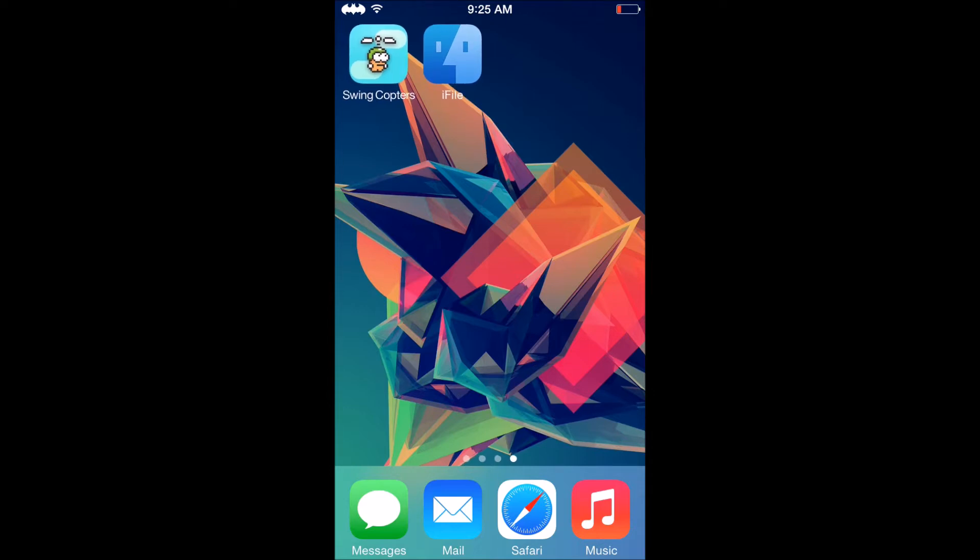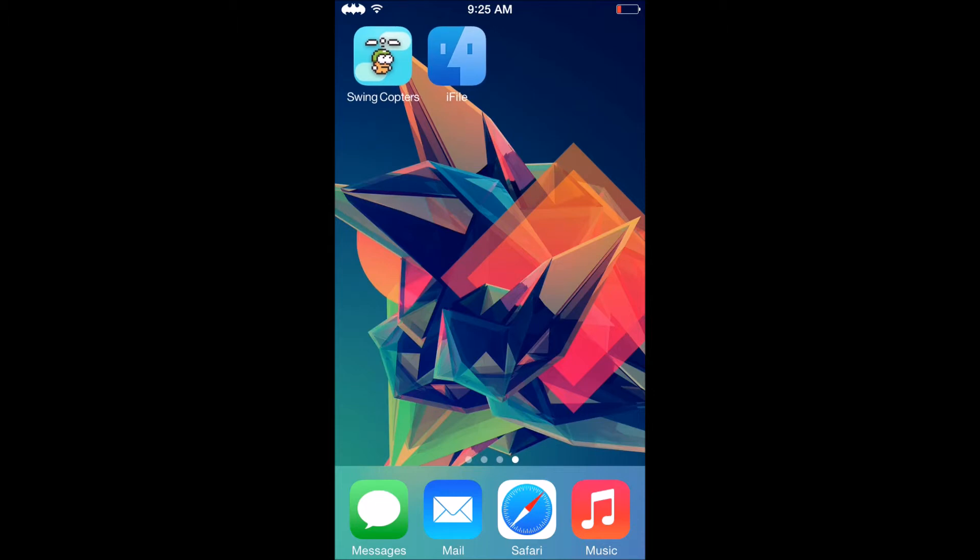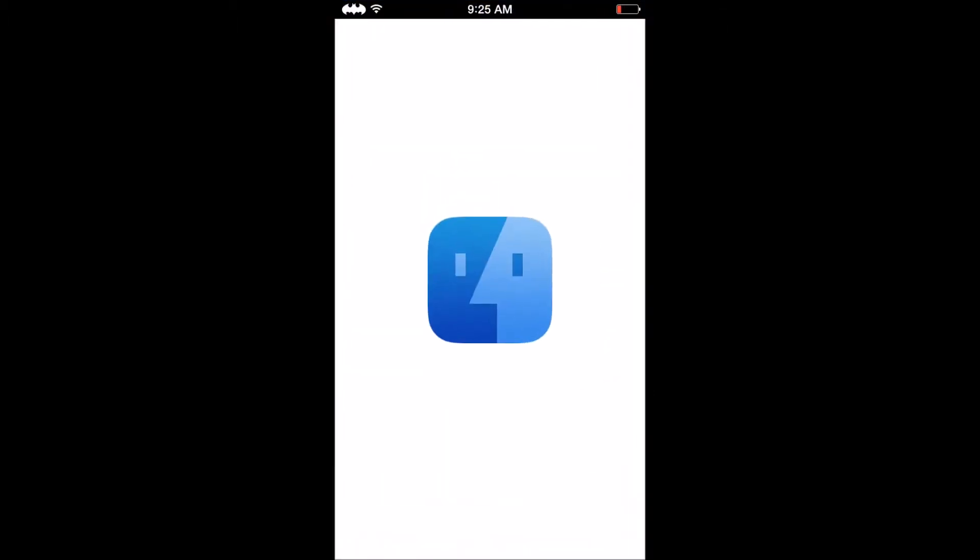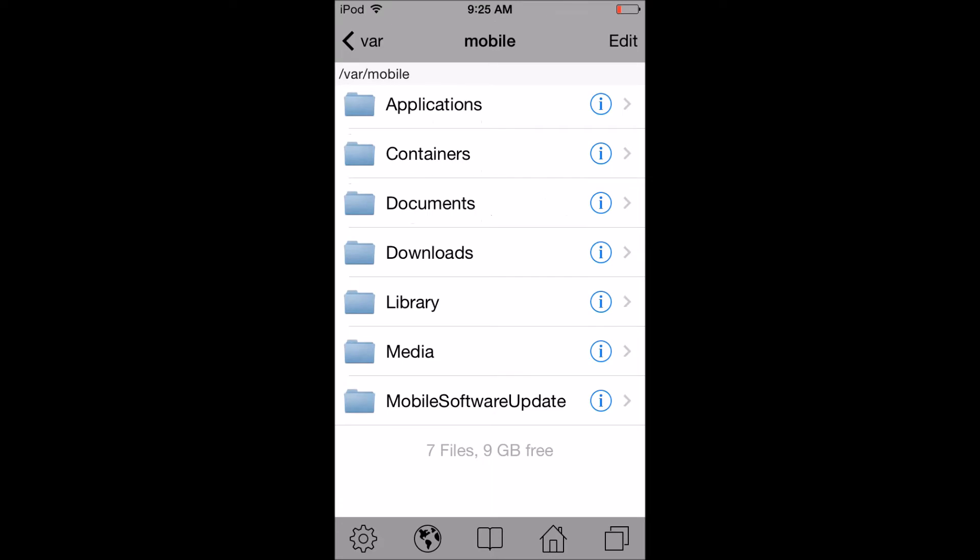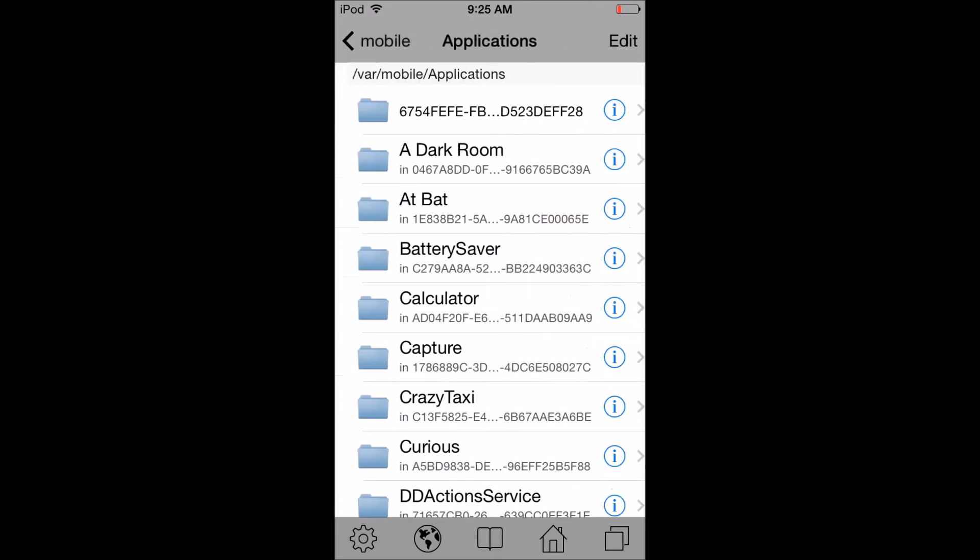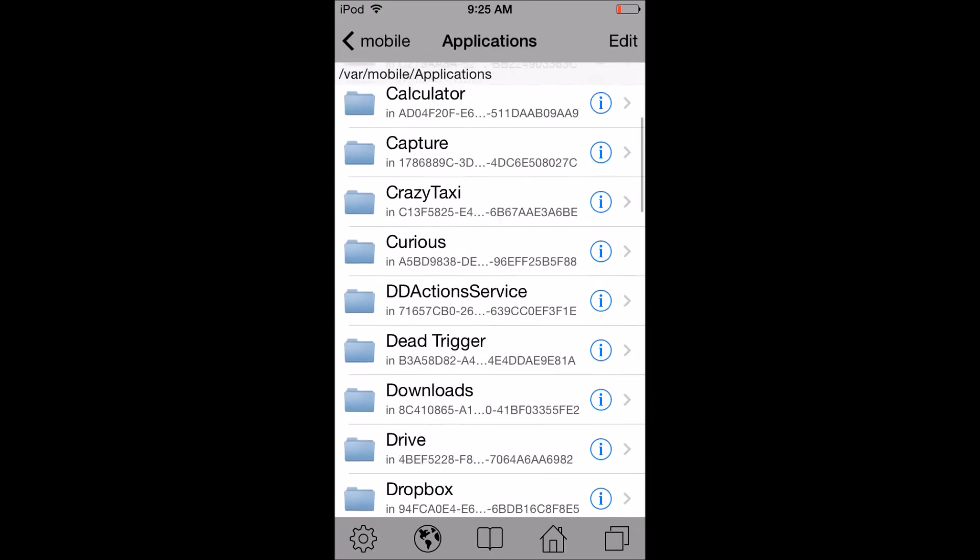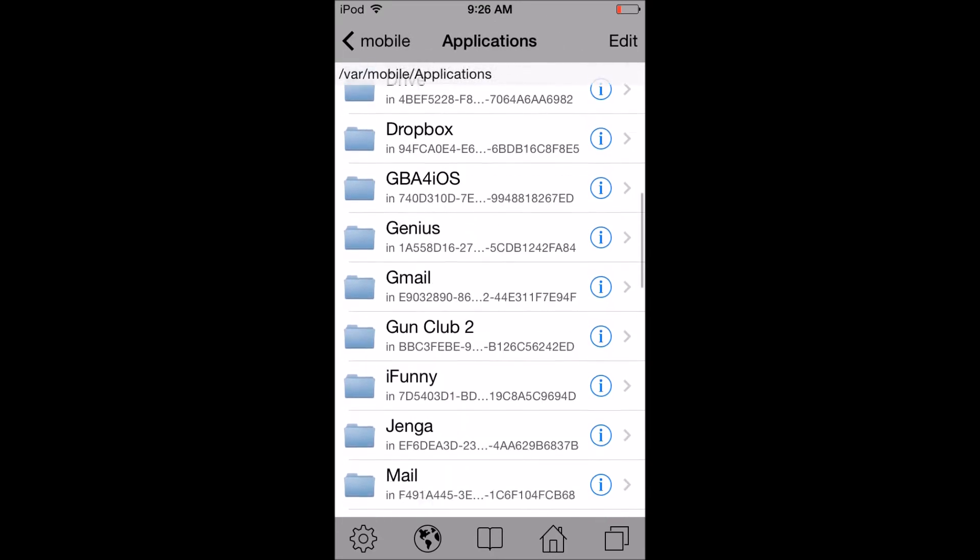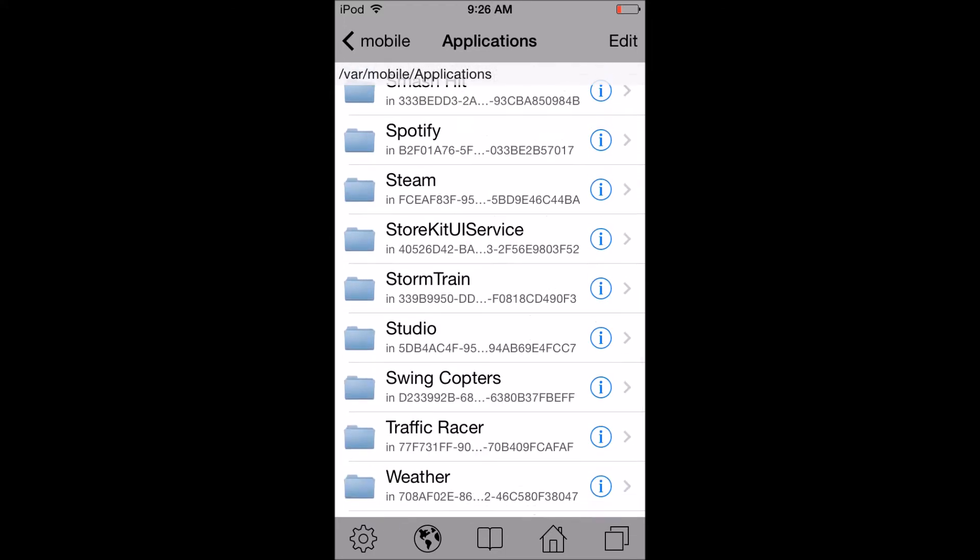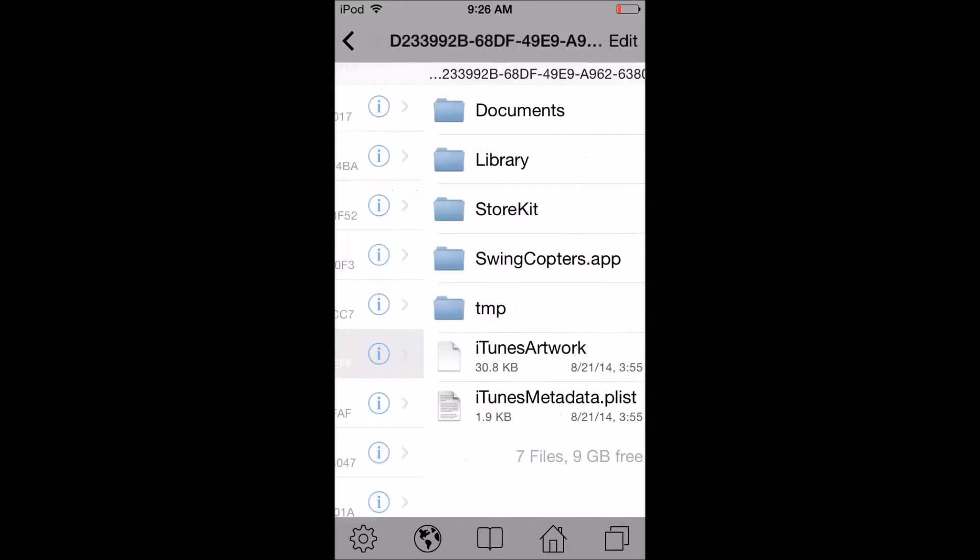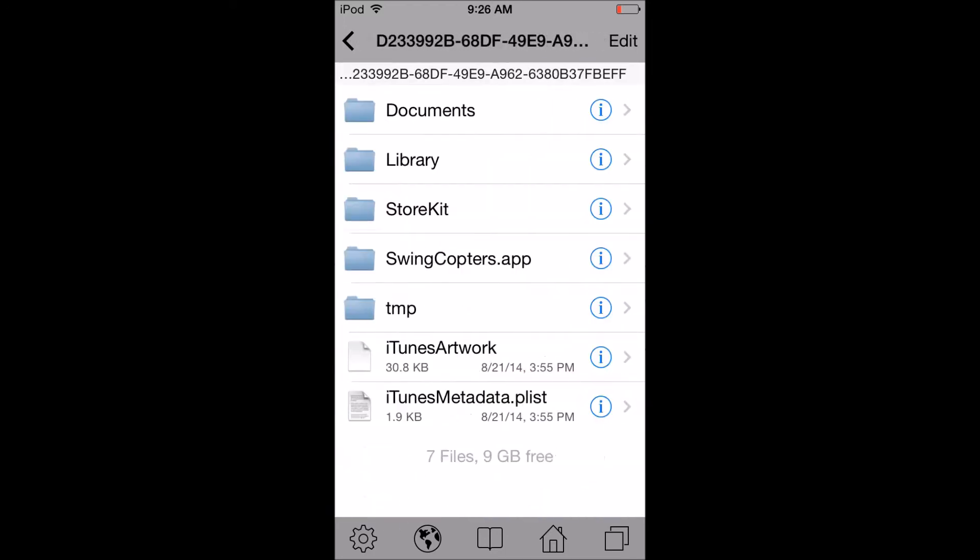All you need is iFile and Swing Copters. So let's get right to it. What you want to do is tap on iFile and then navigate to /var/mobile, then tap Applications, then scroll down and tap Swing Copters.